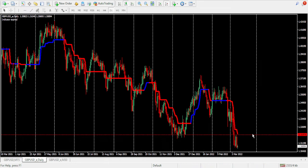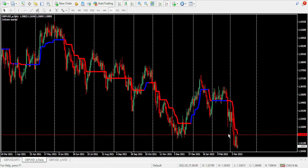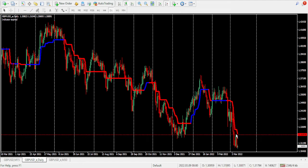A few days ago the price broke below that same level. As we're speaking now, the price is here but our line is somewhere here, so we do expect price to pull back to the upper side — at least up to this level — before it can continue lower. We are basically just expecting a pullback up to this level where we'll be looking for a sell position. Our stop loss is above the high of this candle.